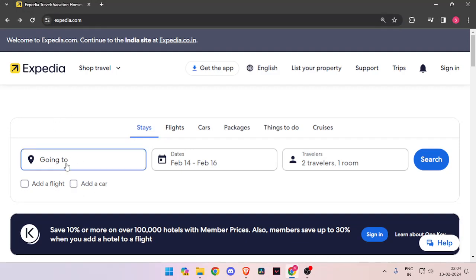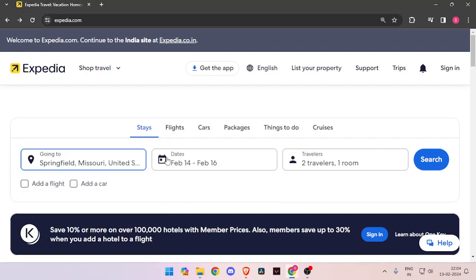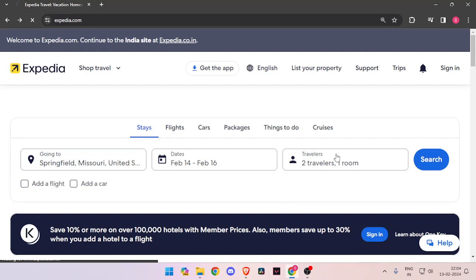Then you have to enter the name of the place and then the dates and the number of travelers. Now you have to click on search.